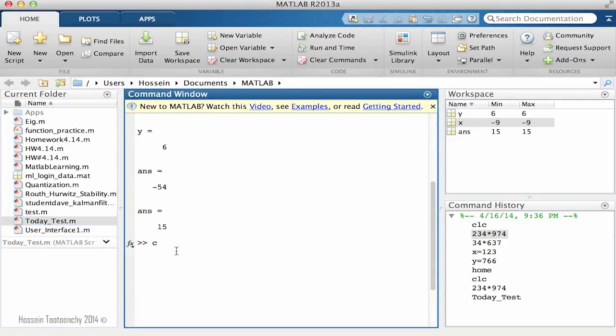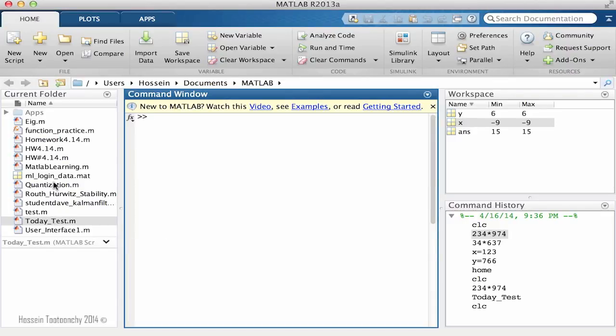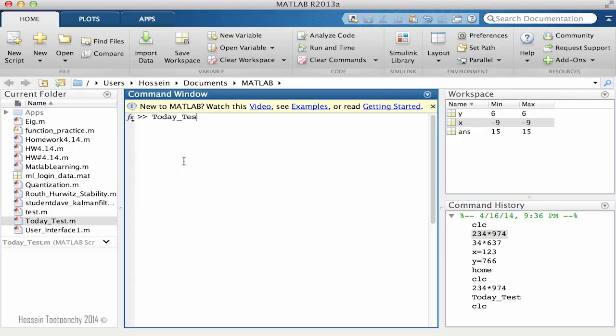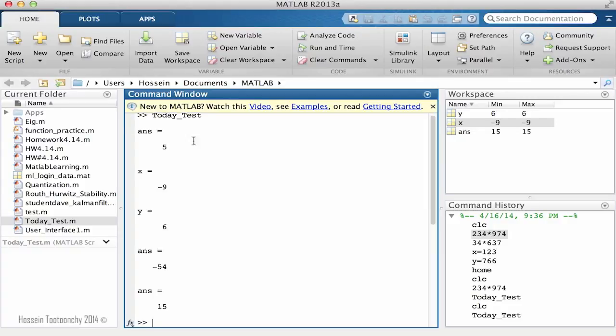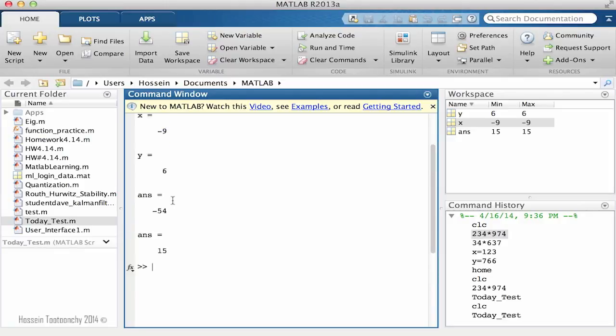So let's do CLC which clears everything. If you want to run a program that you saved here, you can simply type its name. So if I say today_test, pay attention to capital letters because they do make a difference. If you type the name and hit enter, you will see that it's automatically run.